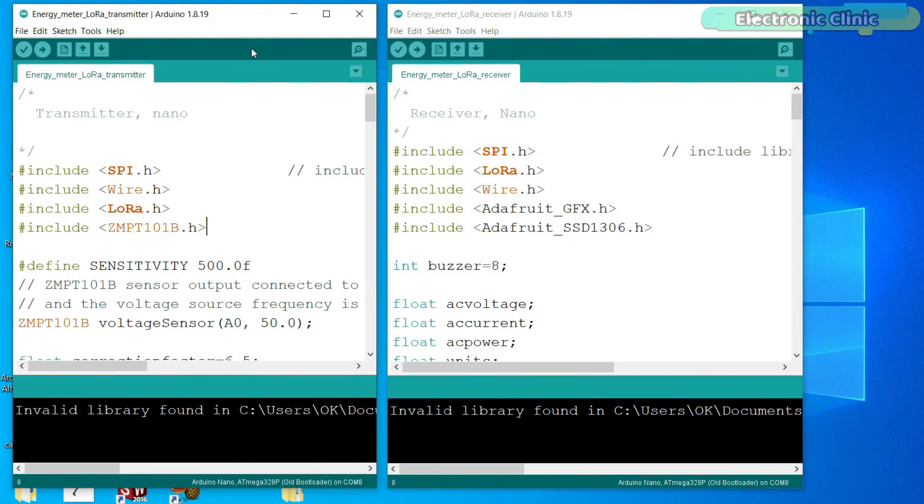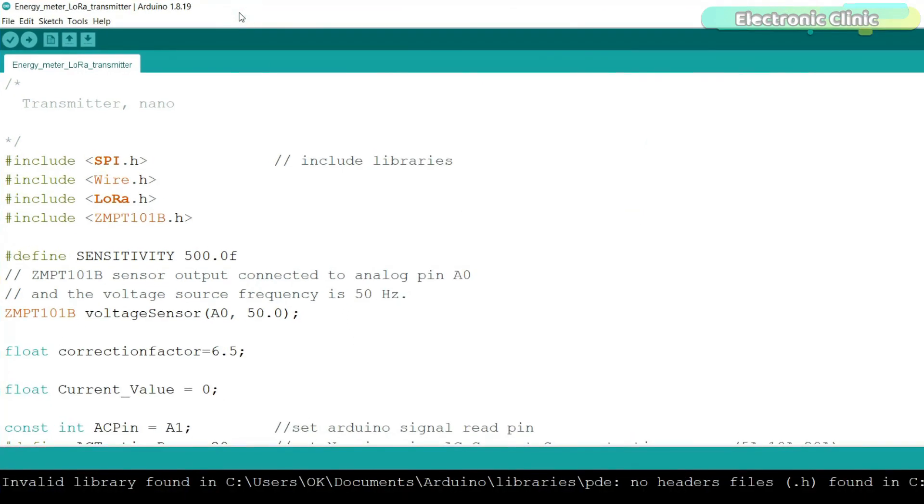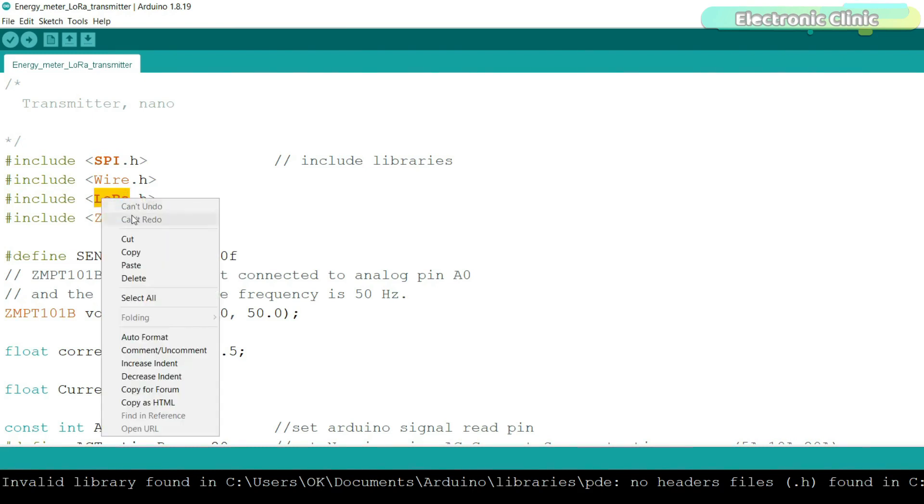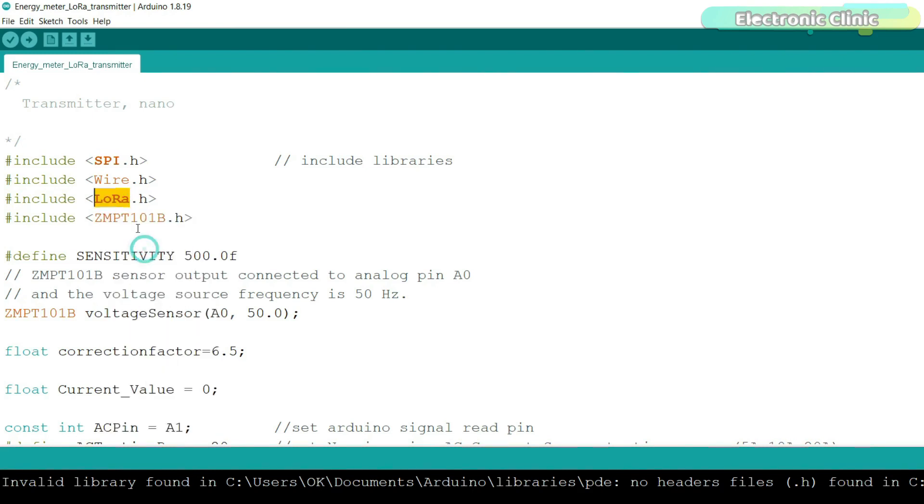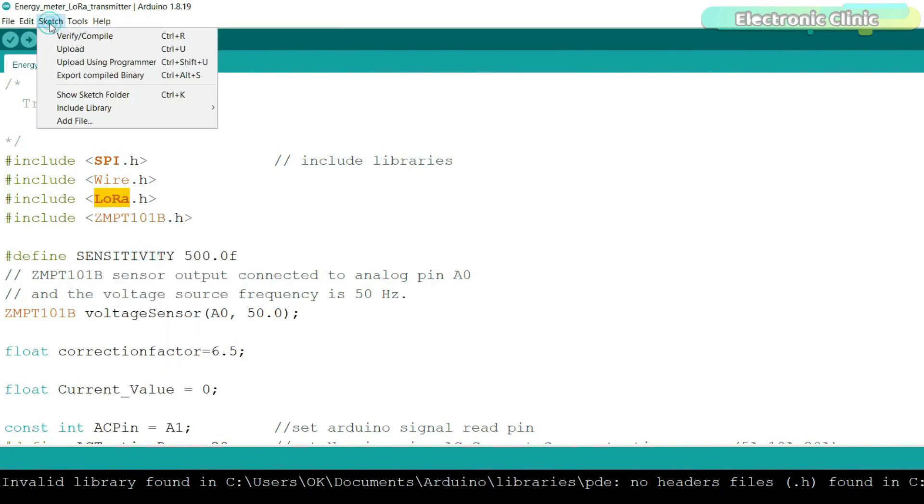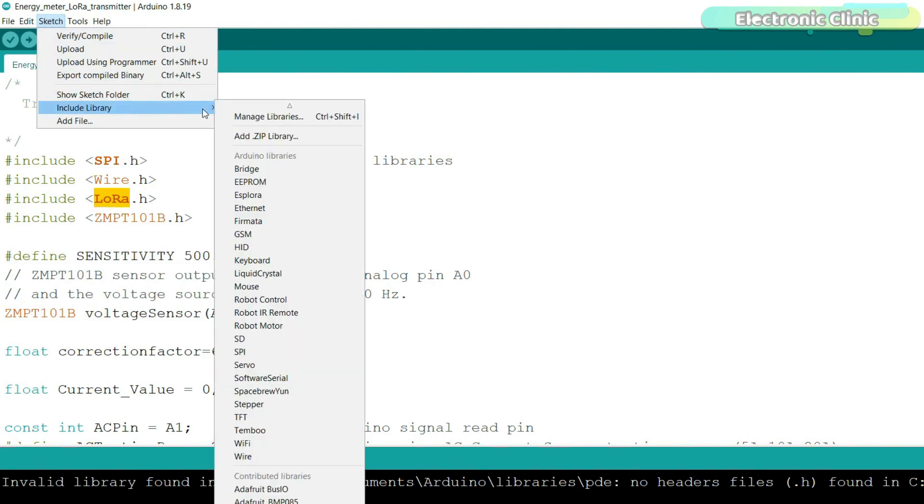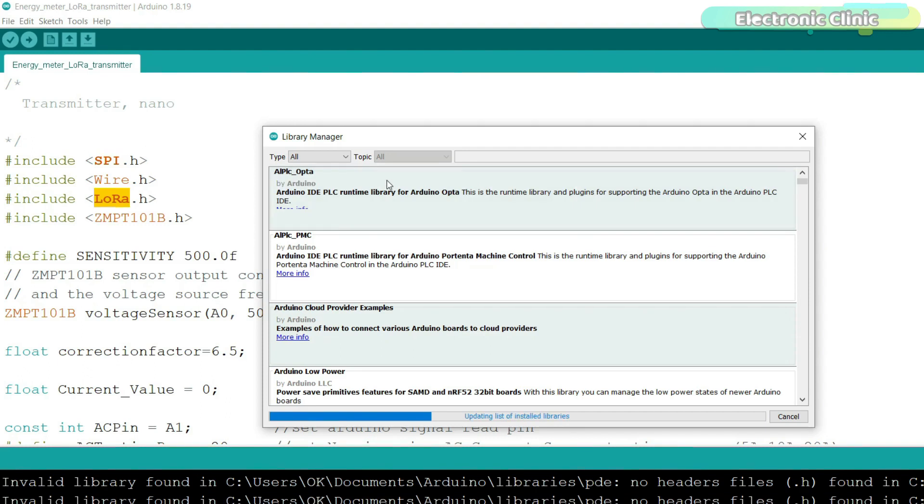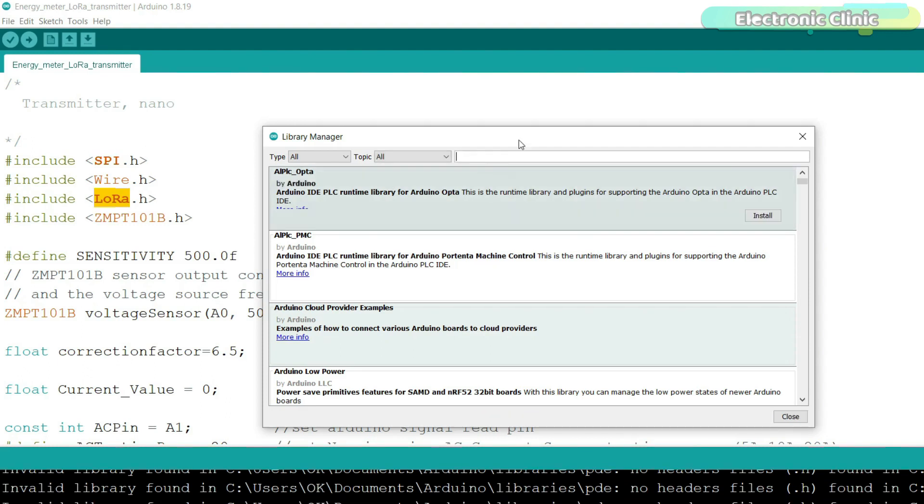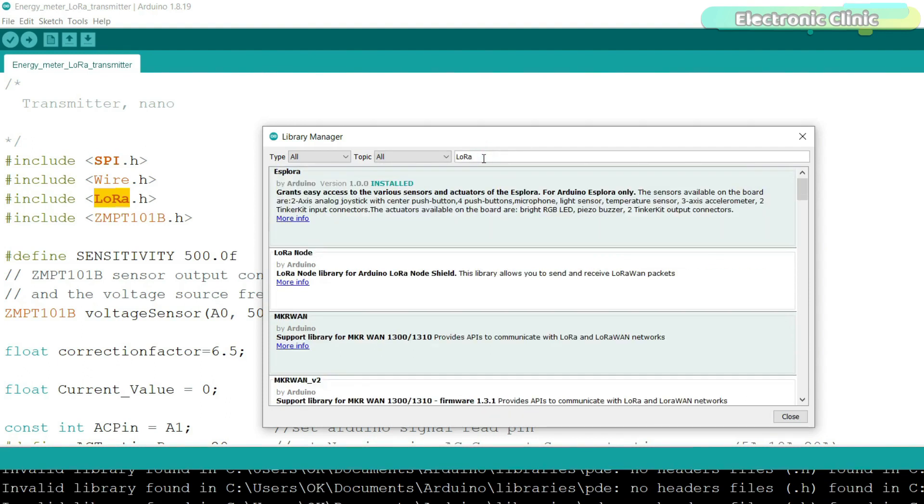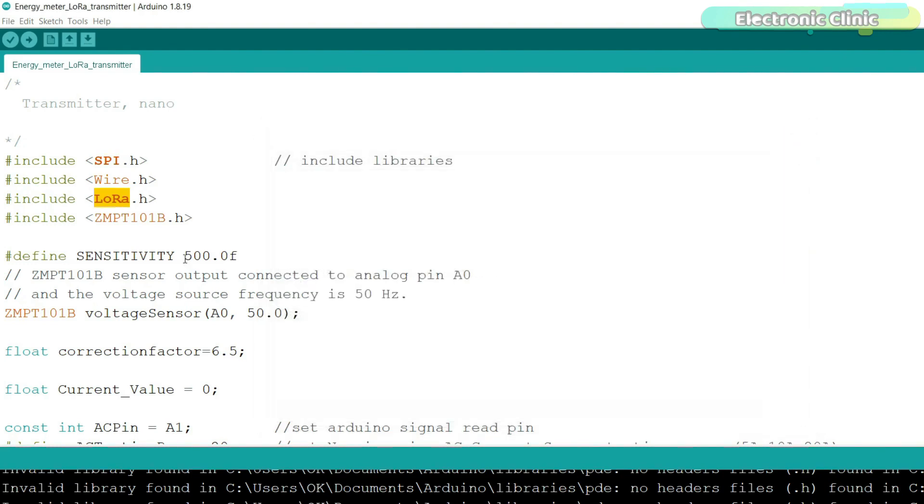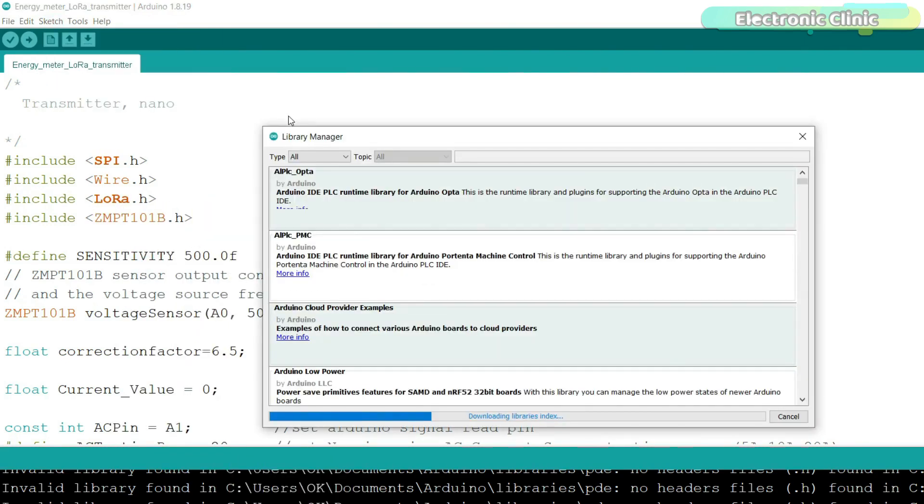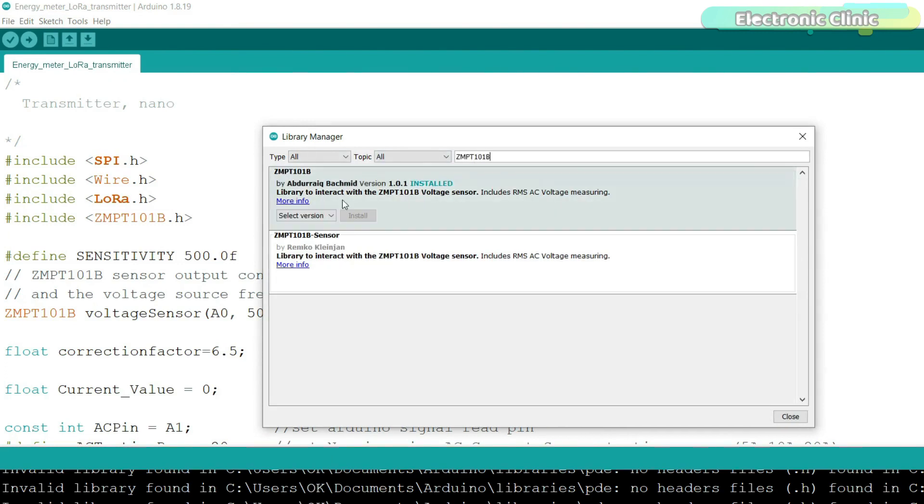This is the transmitter side programming and this is the receiver side programming. First, let's go ahead and start with the transmitter side programming. First of all, you will need to install the required libraries. For this, simply copy the name. Then go to the sketch menu, include library and then click on the manage libraries. Paste the library name in the search box and install it. As you can see, I have already installed this library. You can follow the same exact steps for the other library. As you can see, I have also installed this library.